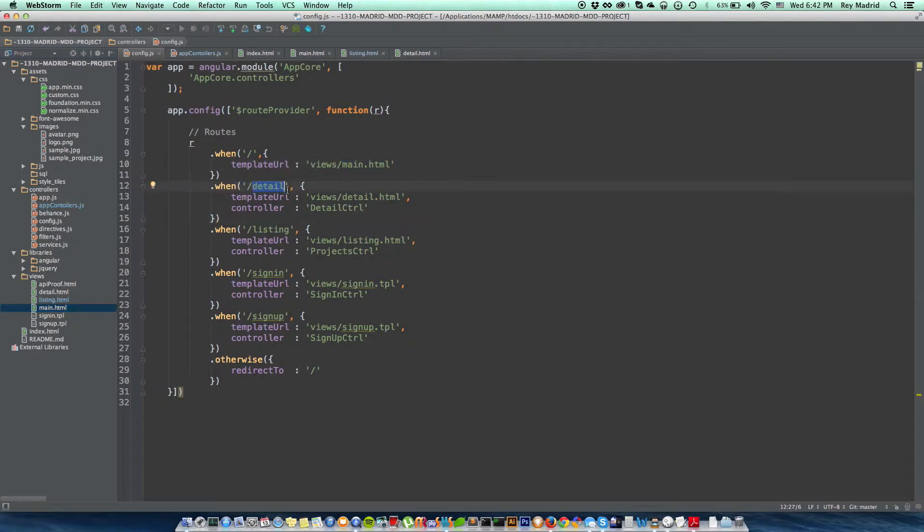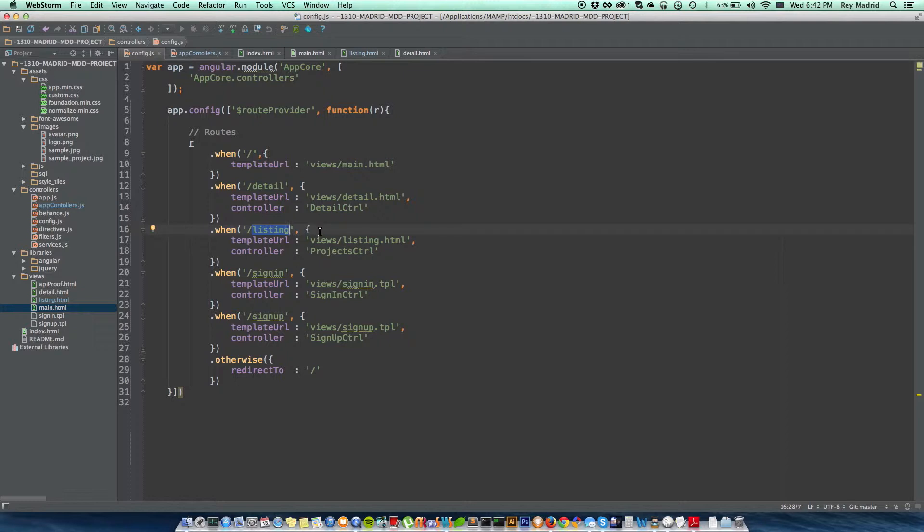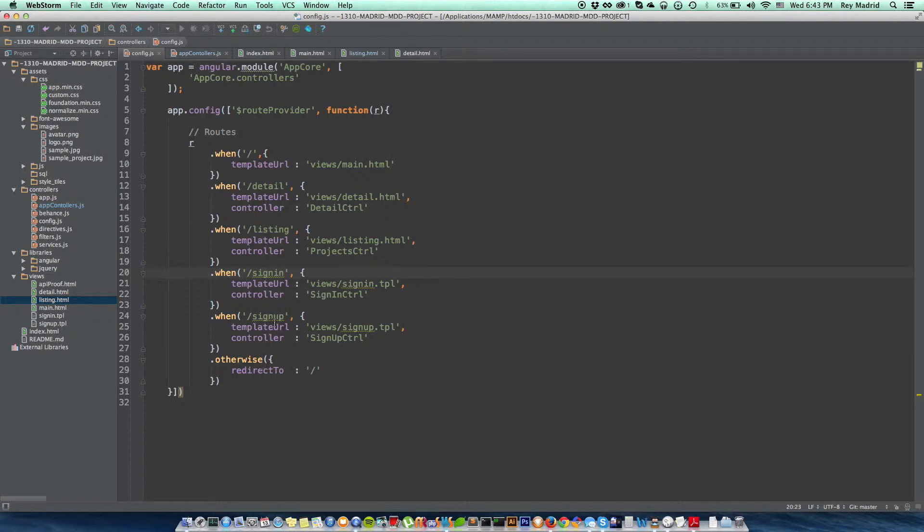When the user is just—there's no directory, it's just empty—it's going to take them to the views main HTML, which is here inside my views folder. And then when they click on a detail, what it is, is the project. When they click on it, it's going to take them to the detail HTML. Listing—this is where all the projects, this is going to be pulling all the top 10 portfolios.